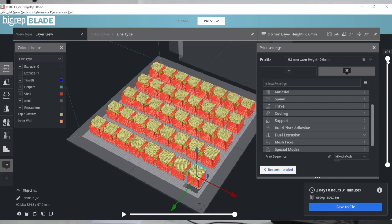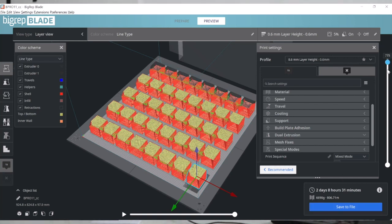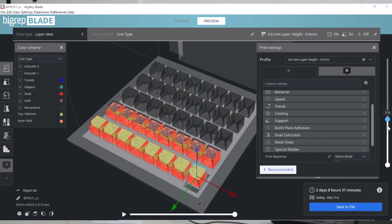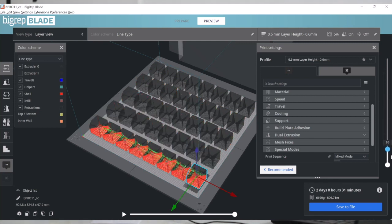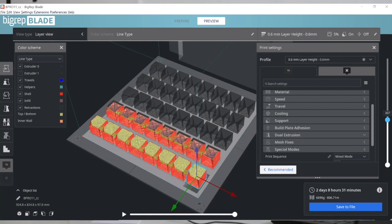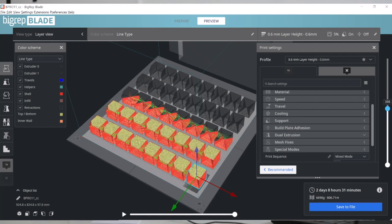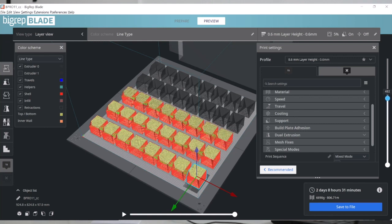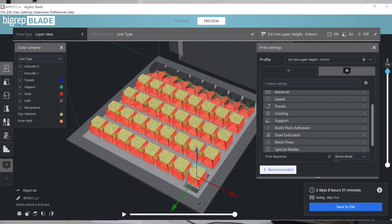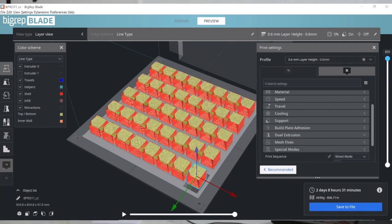Let me show you how it looks. Essentially the machine will travel from front to back in order to prevent colliding with its own components, and will print all 40 cubes this way.